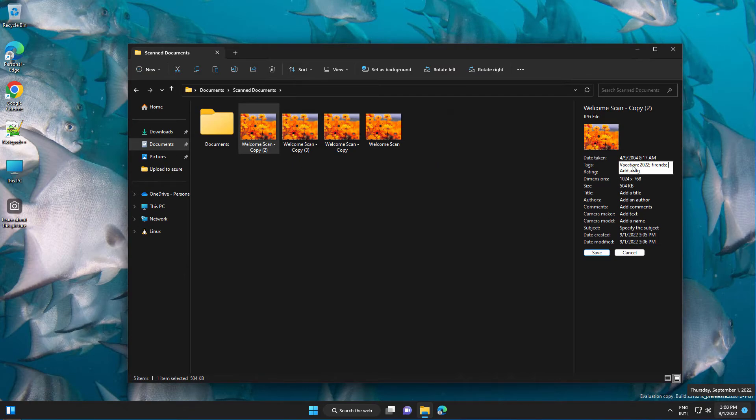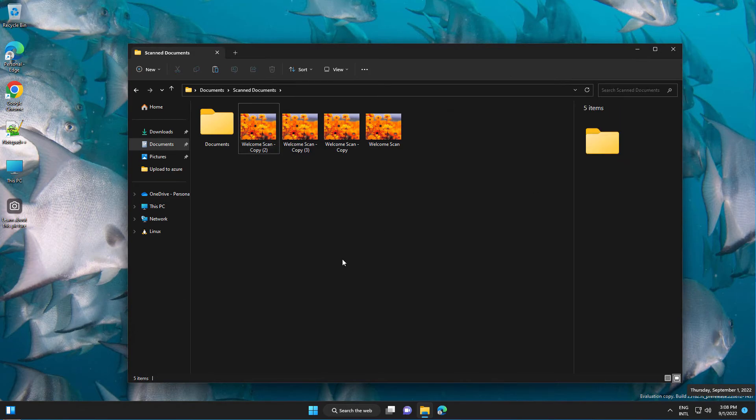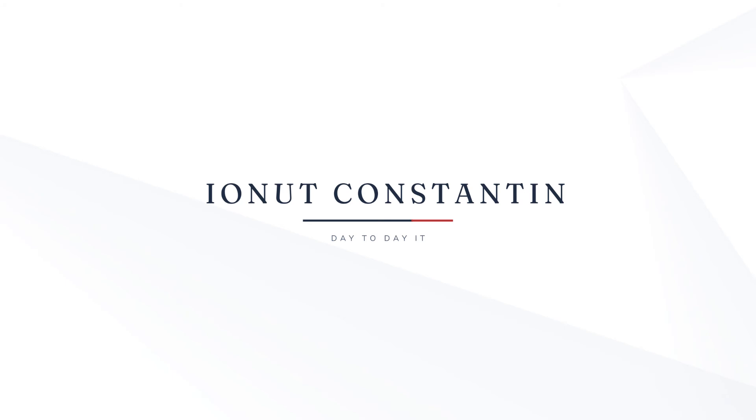If you search by vacation, for example, you'll get the results with all the files that have the tag vacation. That's all for today, thanks for watching.